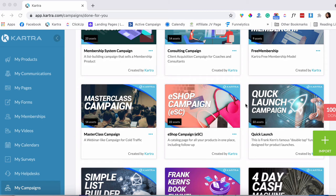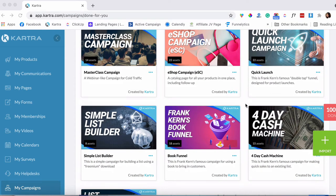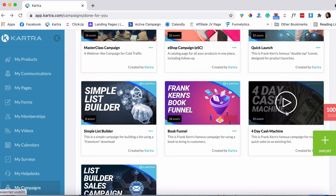I know you're going to love it too, so I wanted to introduce you to it and show you what you can do with it. It's called the Four-Day Cash Machine and it's done by none other than Frank Kern. If you've been in the online industry for a while, I'm pretty sure you've heard of Frank Kern — he's a very well respected online marketer and entrepreneur. This is one of the campaigns that he built specifically for Kartra.